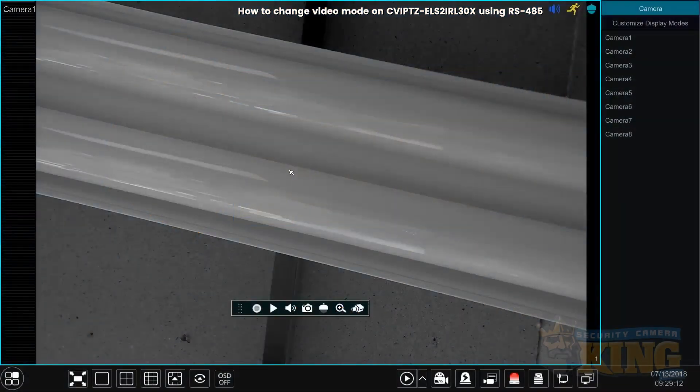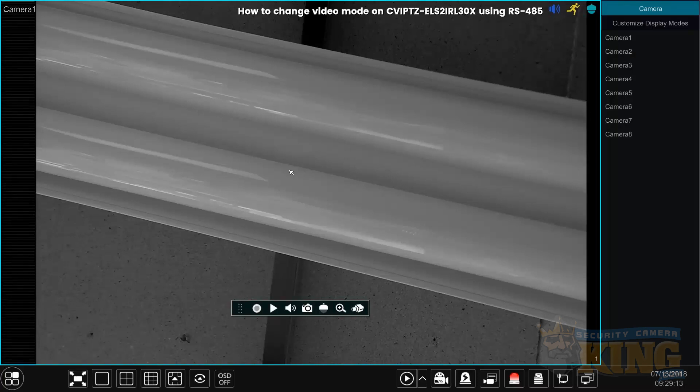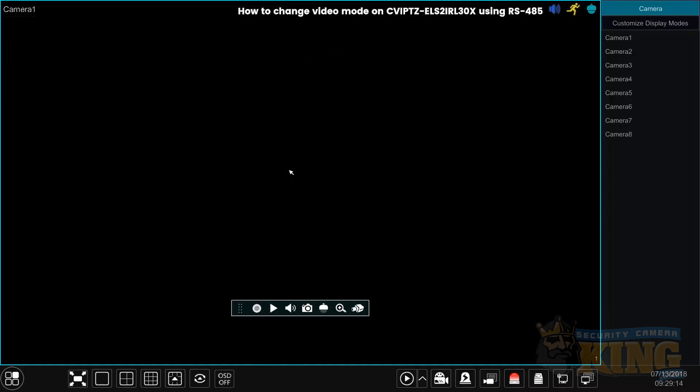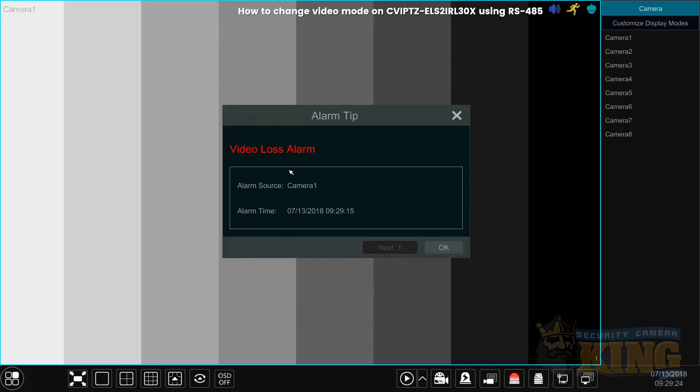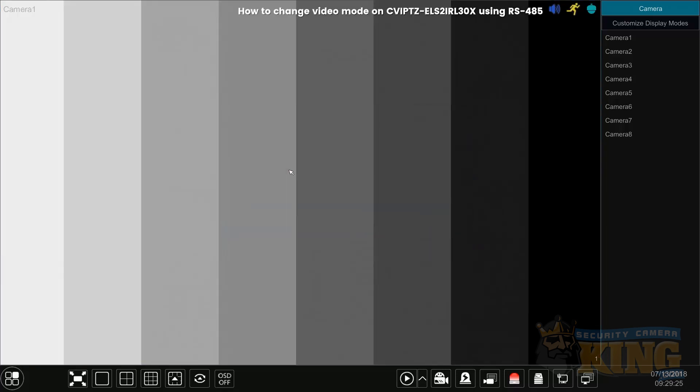This video will show you how to change the video output mode on our CVI PTZ-ELS-2IRL30X. This is to be used as a reference, and I'm going to imagine that this recorder only does TVI. By default, the camera comes as CVI.